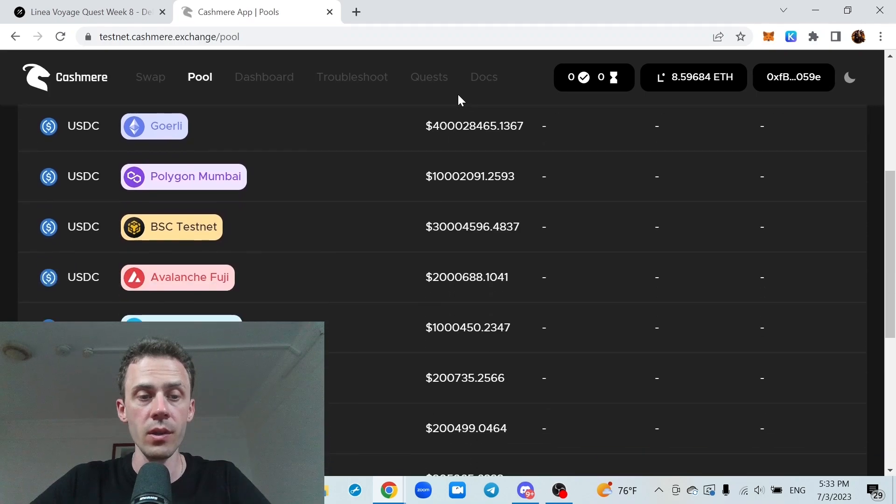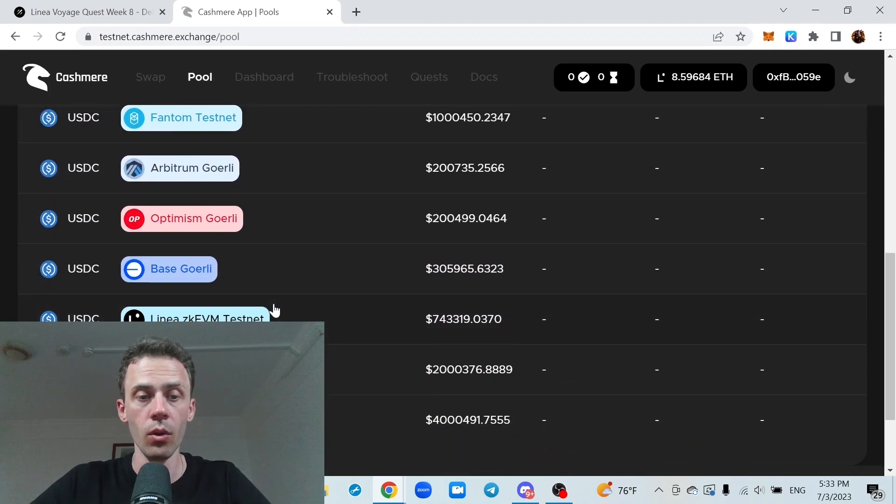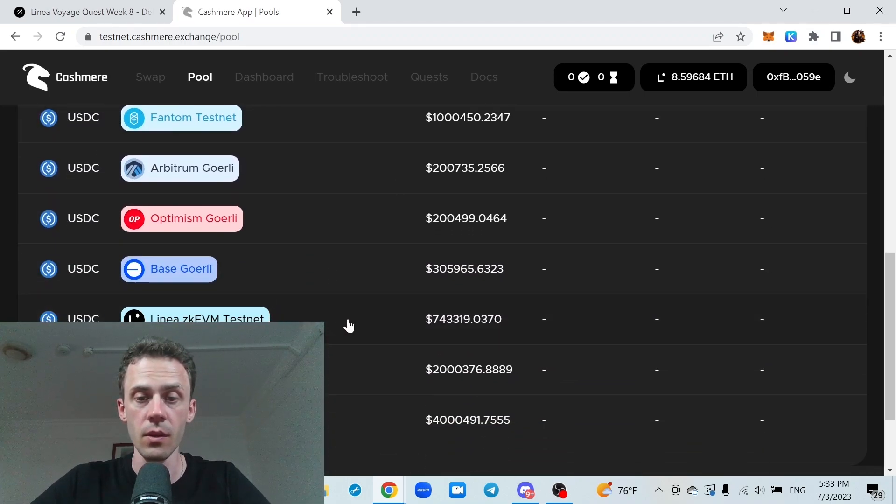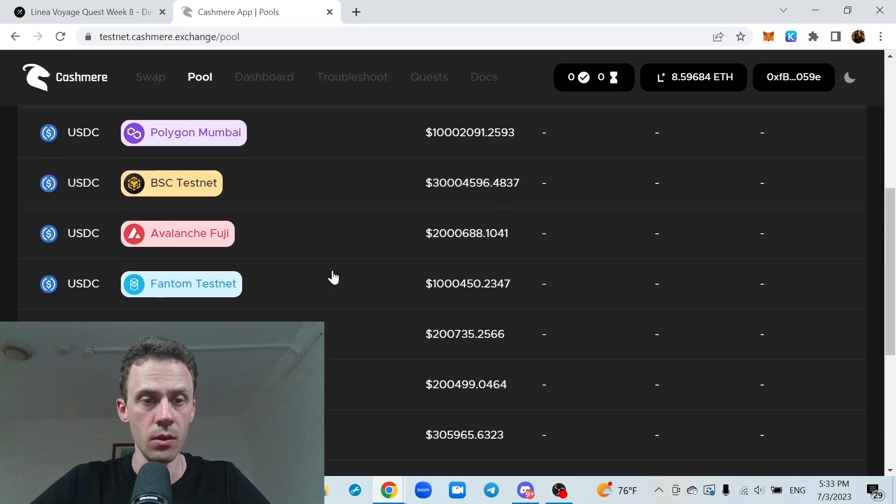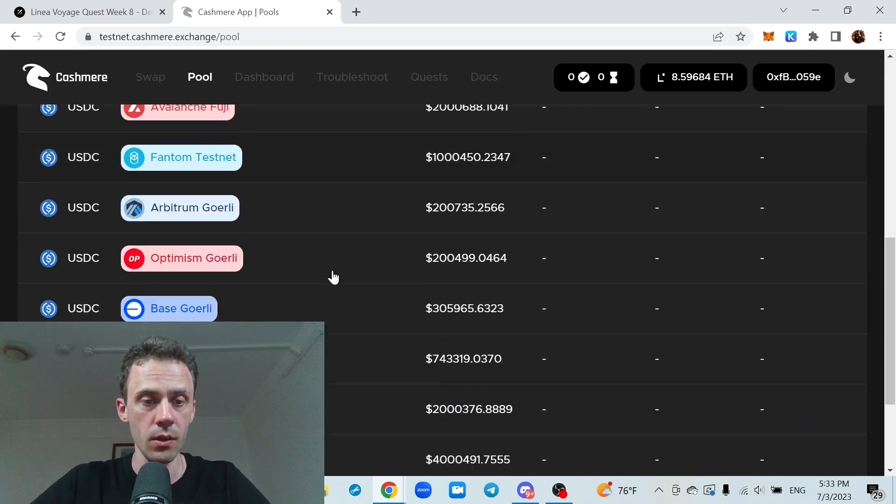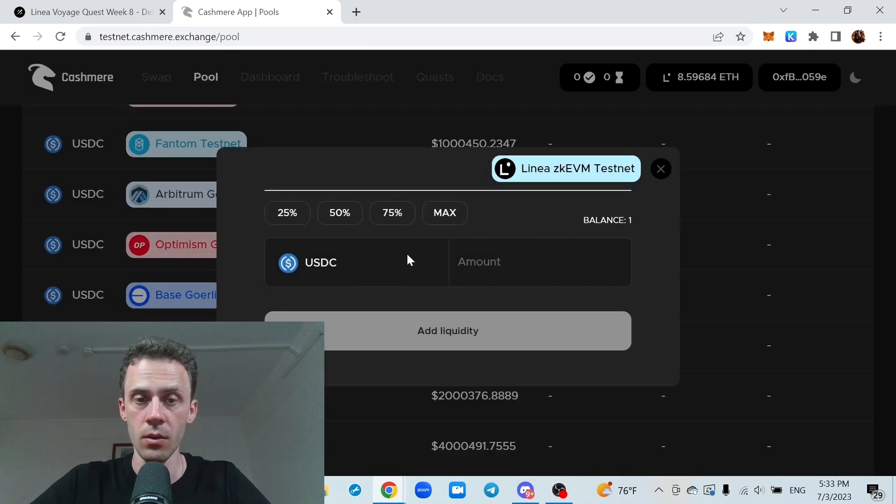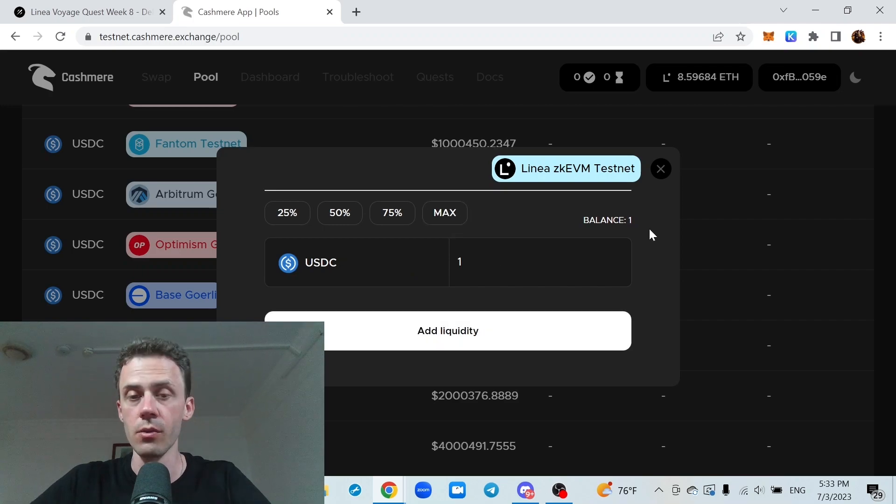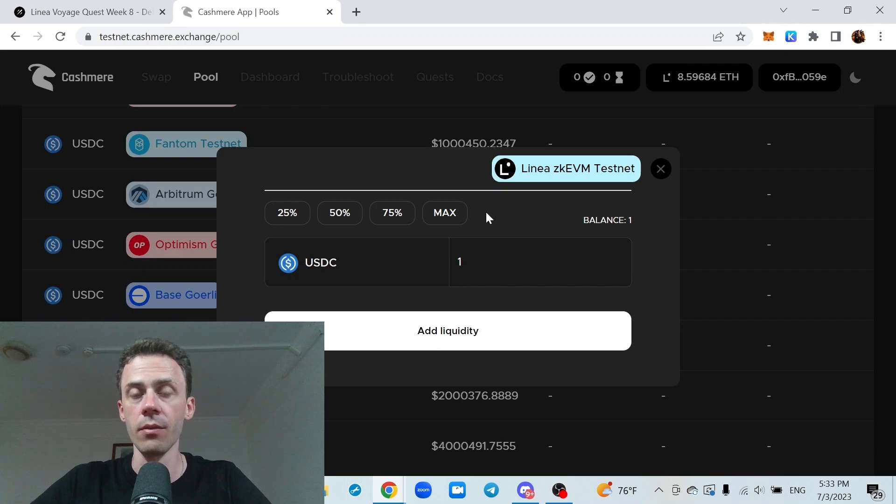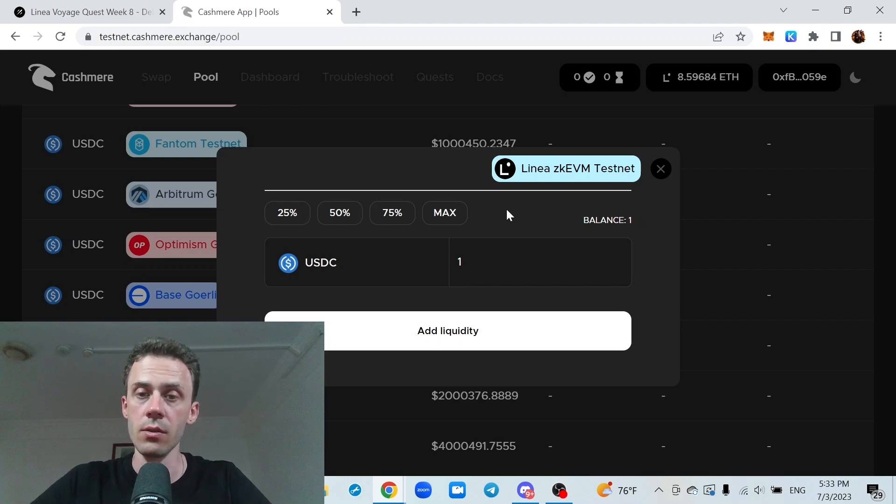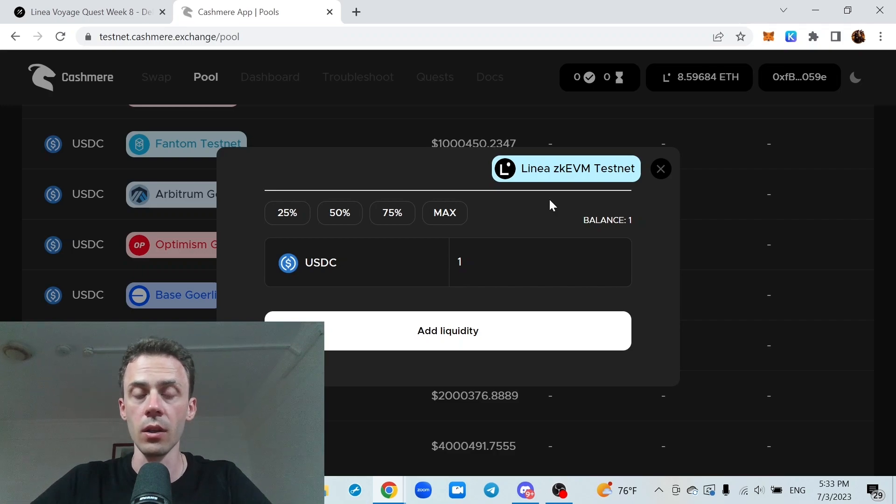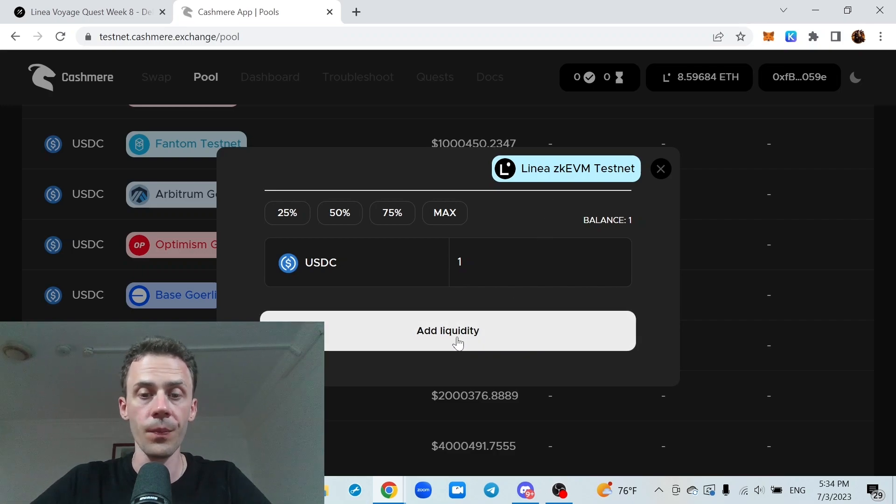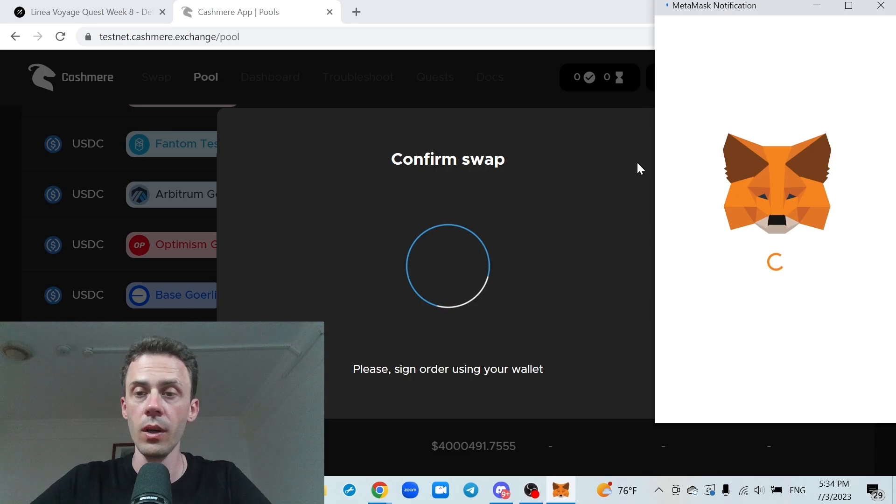And here we need to find the pool on Linear. That should be the one. Yeah, that's the only one. As you can see, my one USDC have arrived. And for USDC, they have their own contract address. So the USDC from different applications is not going to work here. And we just need to add liquidity.